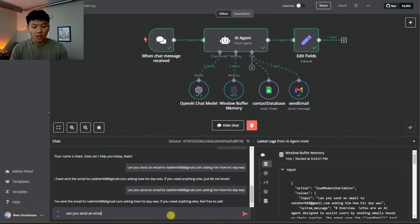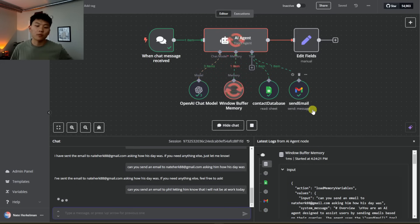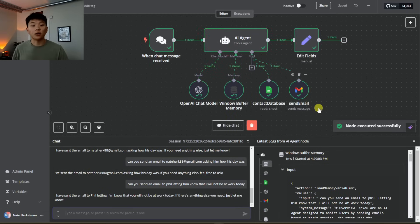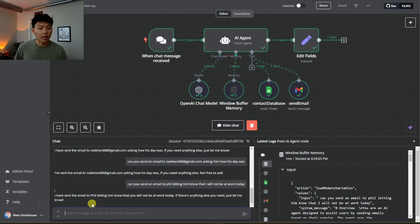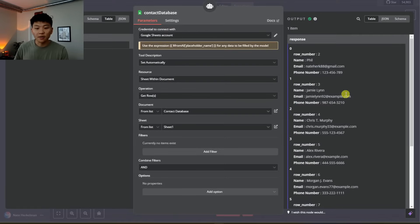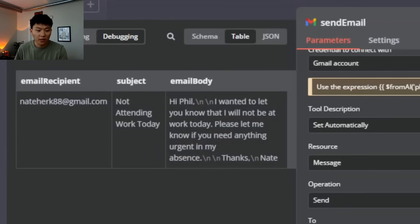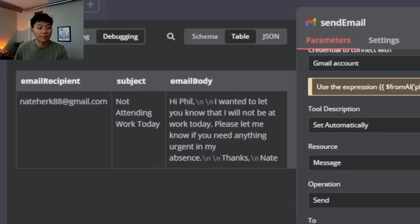This time we don't give an email address — we say: Can you send an email to Phil letting him know that I will not be at work today? It hits the contact database, goes back to the brain, then goes to the Gmail node, and back to the brain. The agent responds: I have sent the email to Phil letting him know that you will not be at work today. Clicking the contact database node, it looked through all the rows. The Gmail node confirms it got the correct email — subject: Not Attending Work Today — and the body: Hi Phil, I wanted to let you know that I will not be at work today. Please let me know if you need anything urgent in my absence. Thanks, Nate.